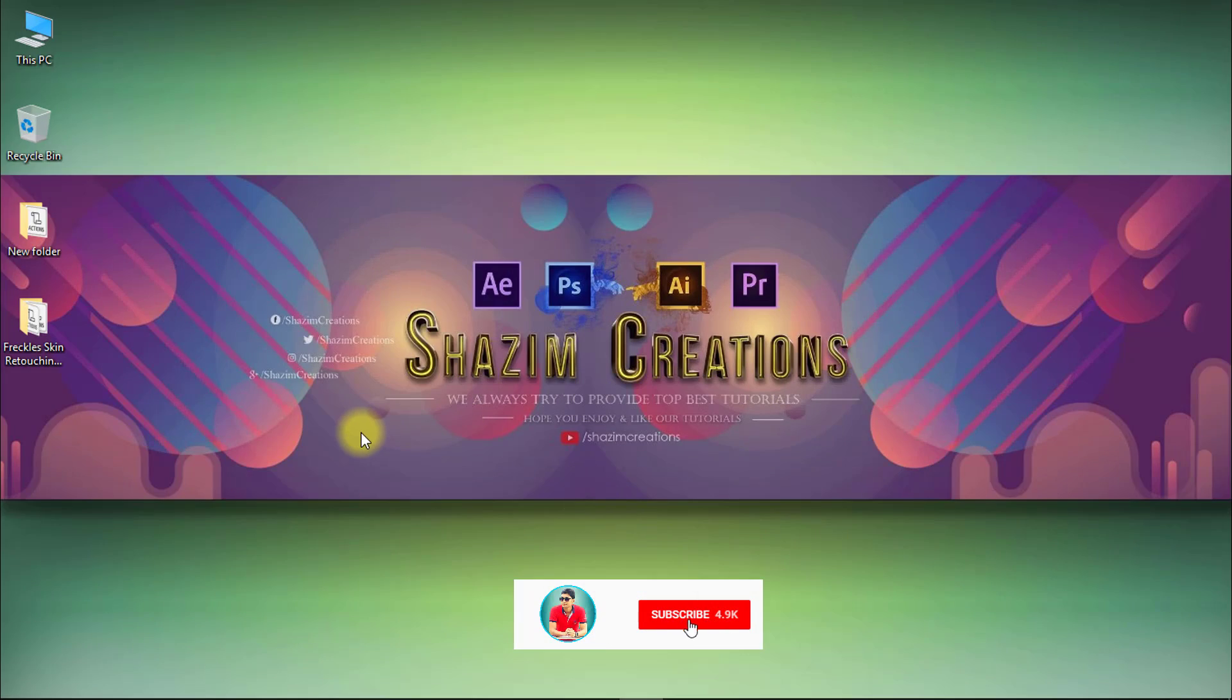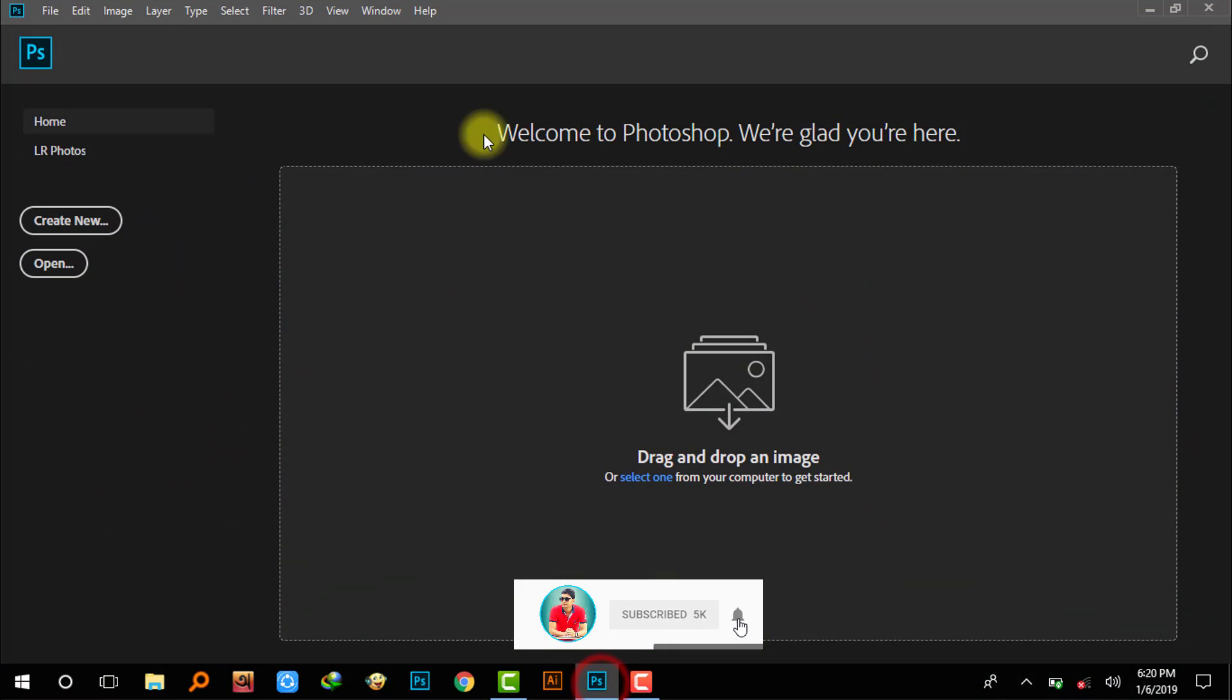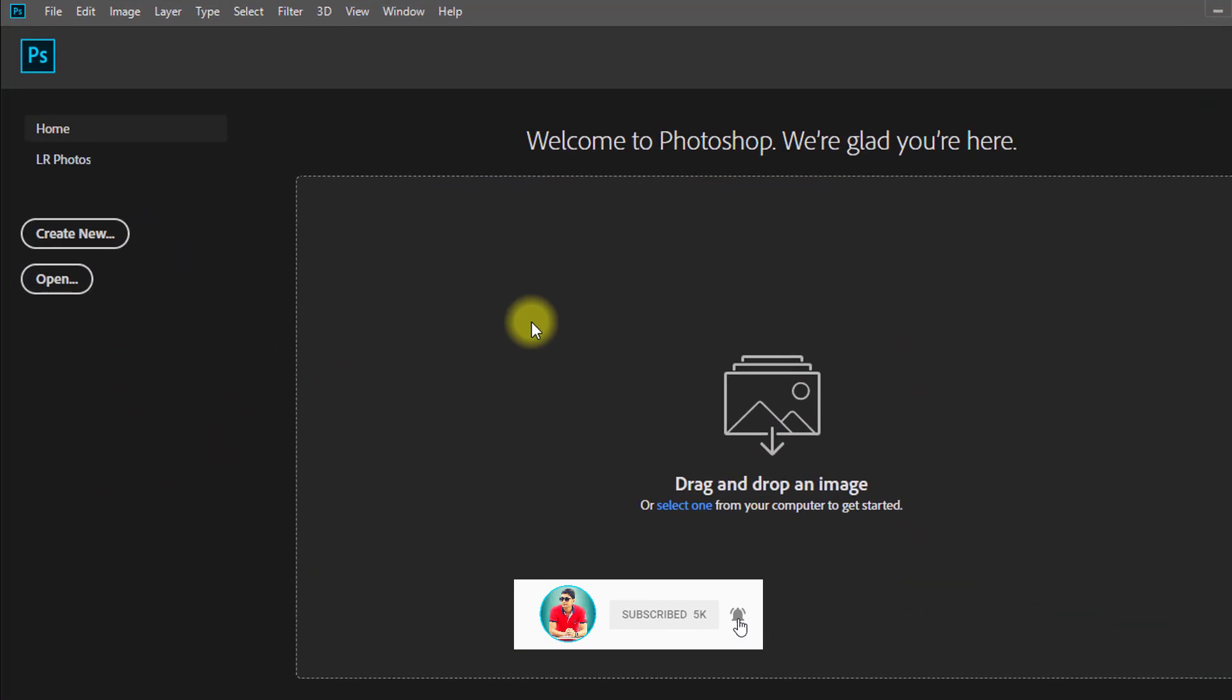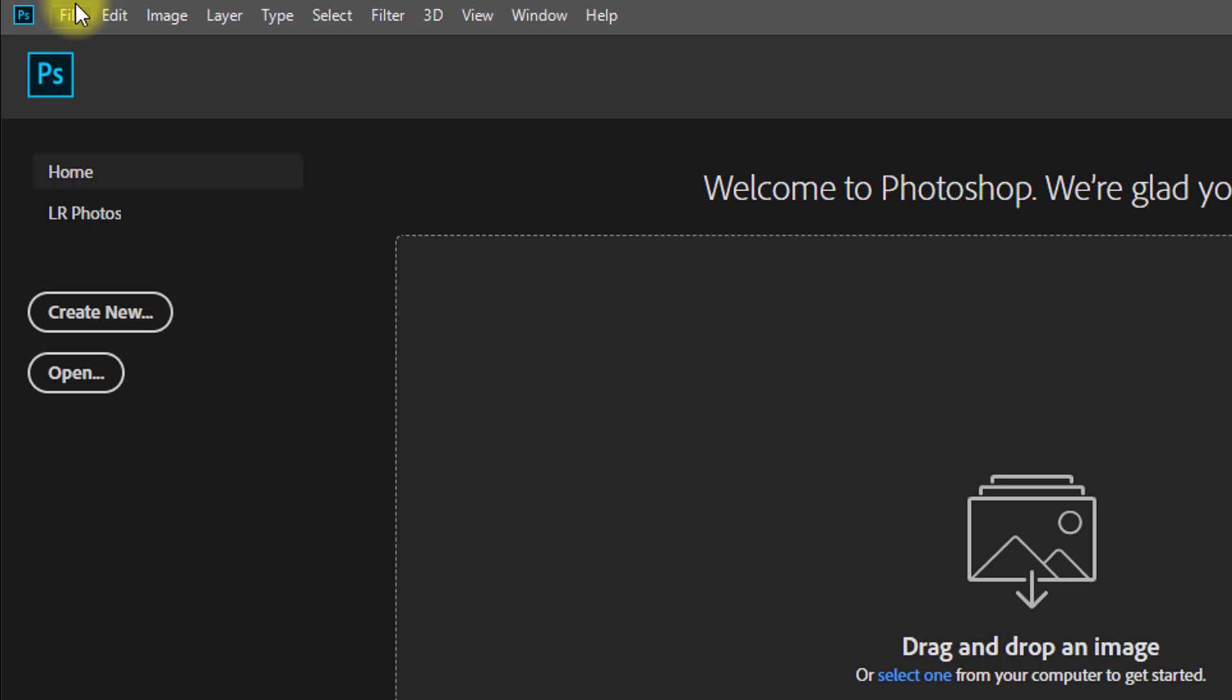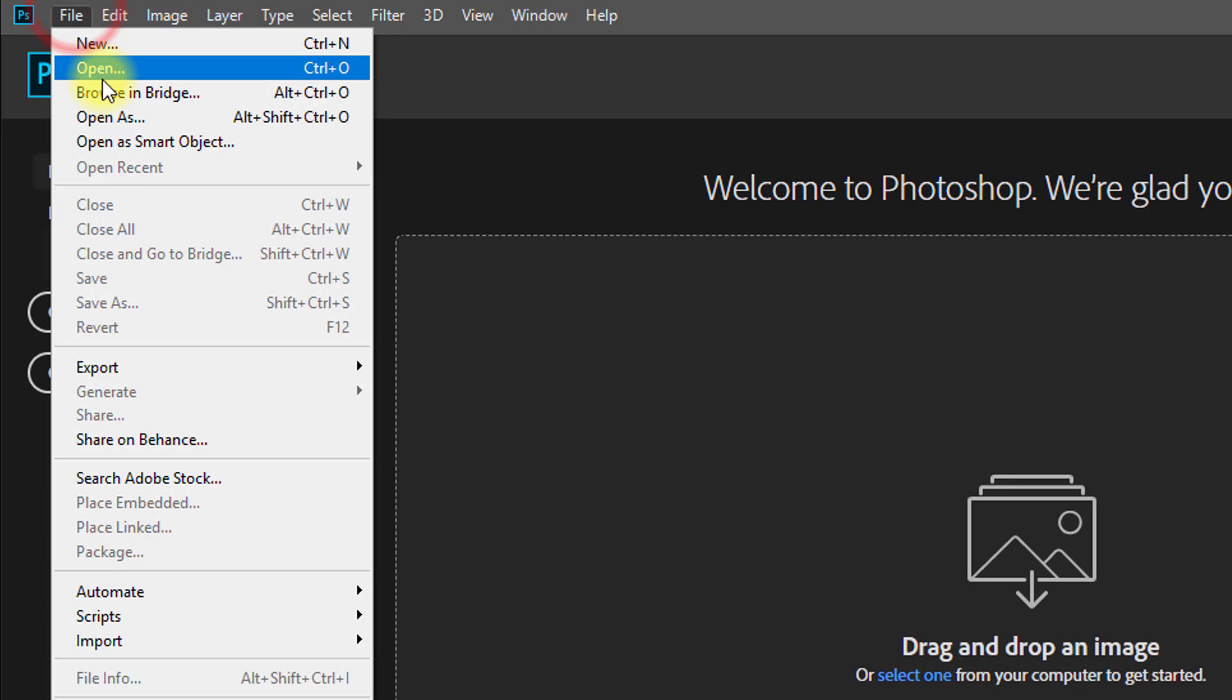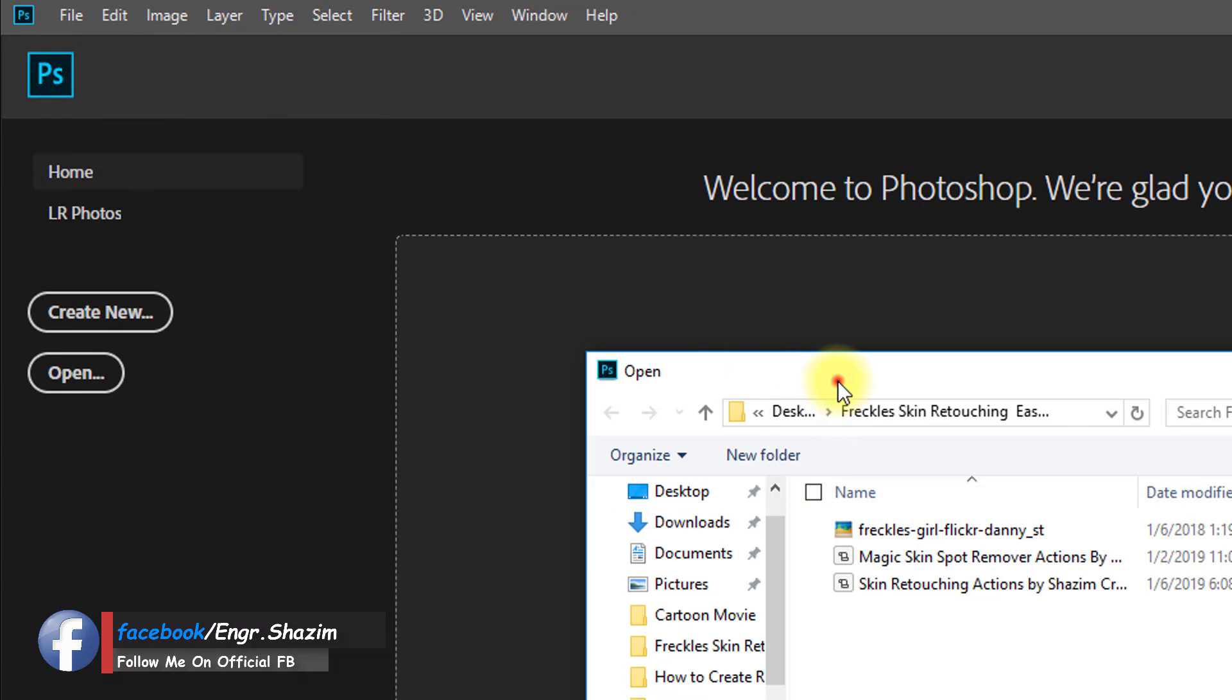Hello friends, I am Shajim Uddin. Today in this tutorial, I am going to show you how to retouch freckled skin or spotted skin. First, open your image.